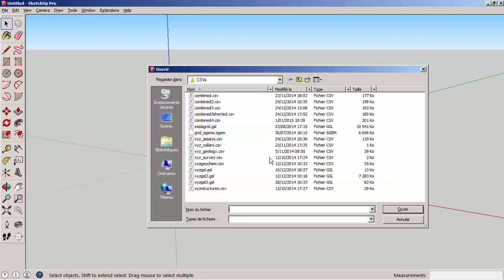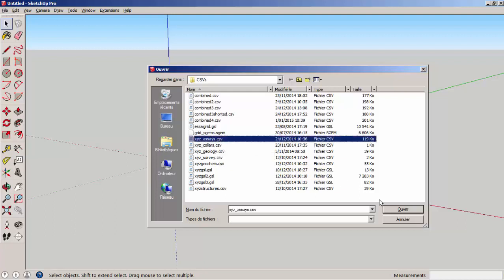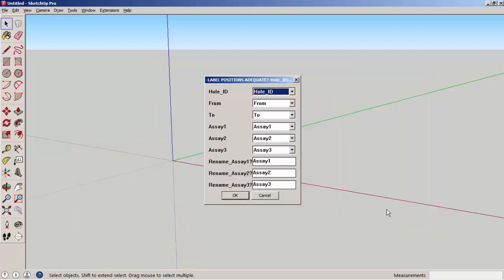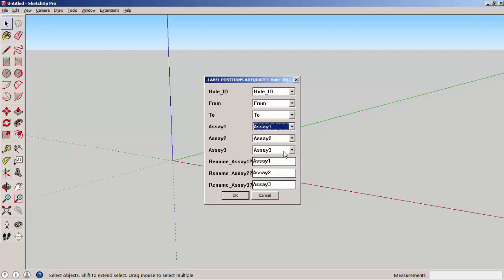Then follow the results from the laboratory that gives the analytical assays. Here, there is a possibility to use three different types of assays, and there is also the possibility to rename them. For instance, we could rename these like gold, silver, and platinum.